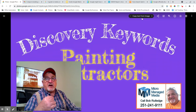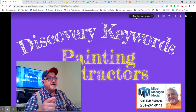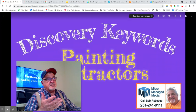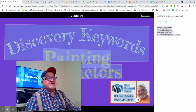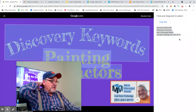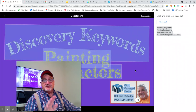Google Photos is a great way to understand that better. I'm going to do 'copy text from image' — watch this. It reads everything: discovery keywords, painting contractors, Micromanaged Media, call Bob Rutledge, 251-241-9111. It's scary, but it blows my mind.